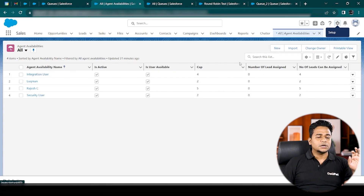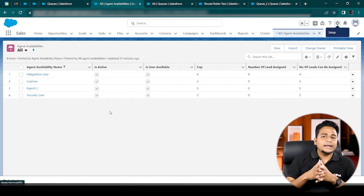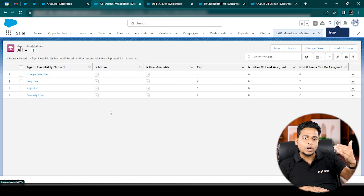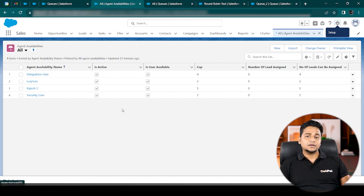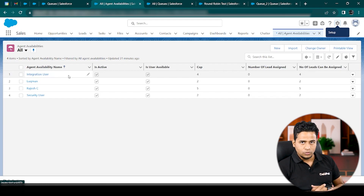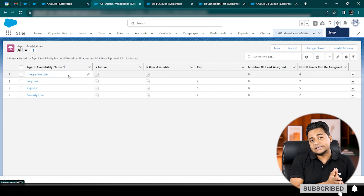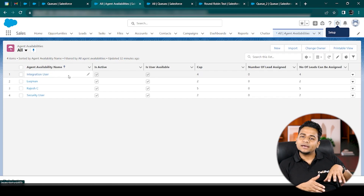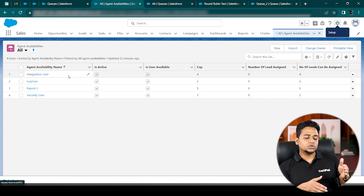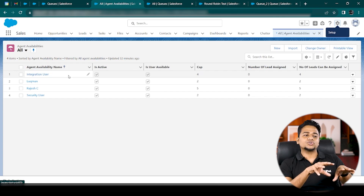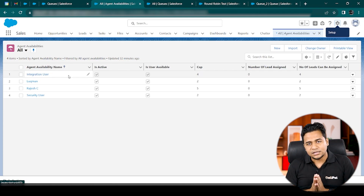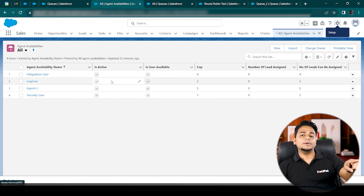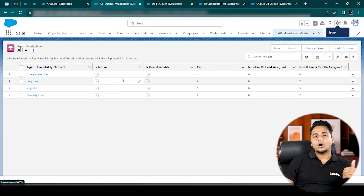Now before I demo the system, let me explain how the demo will work. I'm going to create a few leads — lead one, two, three, four, five — and those leads will be assigned to a particular queue. A sales team is essentially a queue where all sales team members belong. I'll create a few dummy leads, assign them to a queue, show you the queue members, and then based on their capacity and availability, the leads will be distributed to those owners.